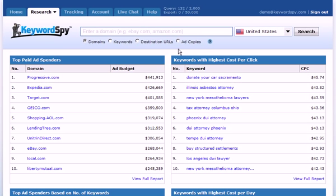Within your Keyword Spy account, there's also a great new feature called Ad Copies. Clicking the Ad Copies radio button will allow you to search for any string that's contained in any of the pay-per-click ads in the Keyword Spy database.